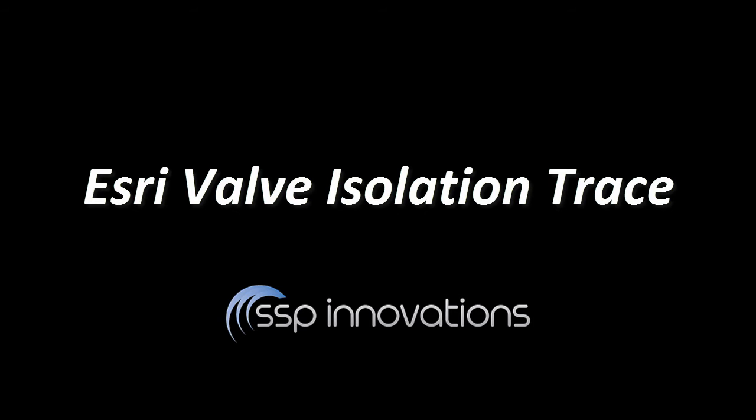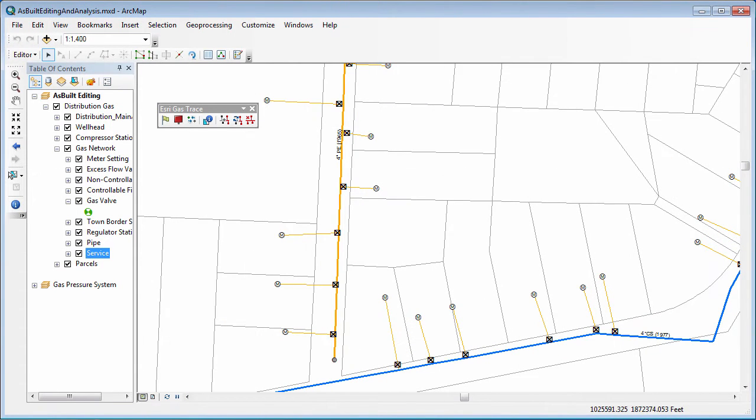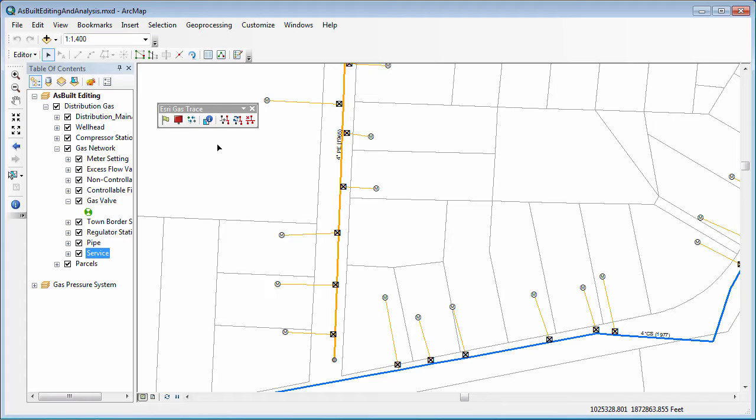Hi, this is Sky Perry with SSP Innovations, and I'm here to talk to you about a new piece of Esri functionality that was just released recently in April 2016, and that is the Esri Gas Valve Isolation Tracing. This is exciting for us because this is the first time we've seen a utility-specific trace released within the core tools, and it's been released as part of the new Esri Utility and Pipeline Data Model, UPDM.